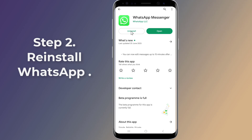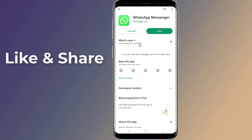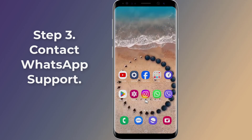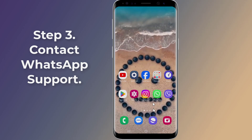Step 2: If the previous method did not solve the issue, you can try to uninstall WhatsApp from your device, then reinstall WhatsApp from the Play Store. Please note that uninstalling WhatsApp may lead to deletion of your chat data.